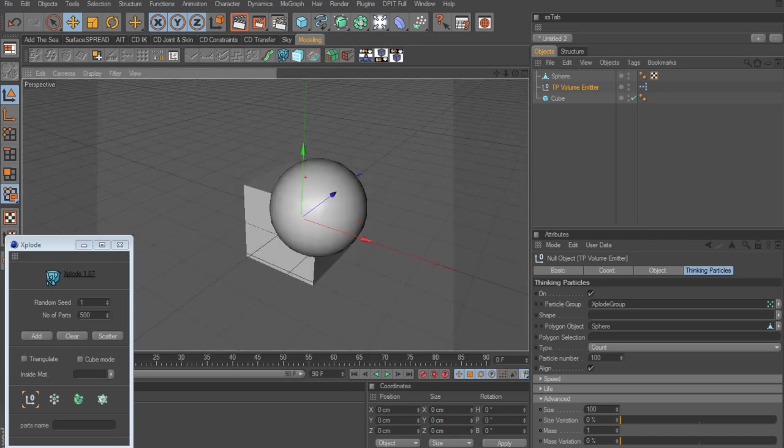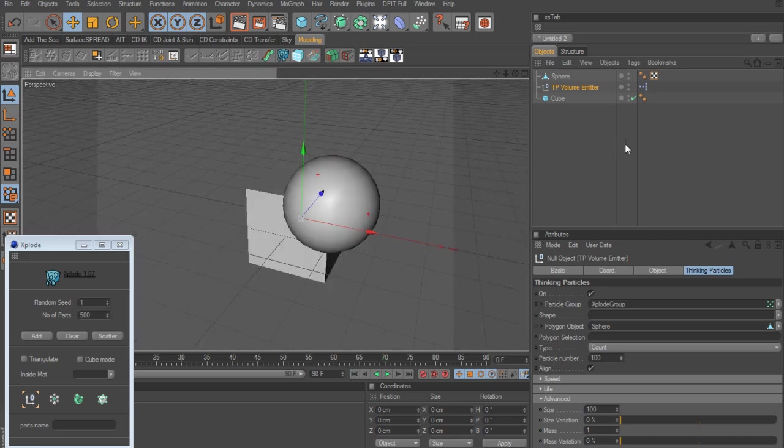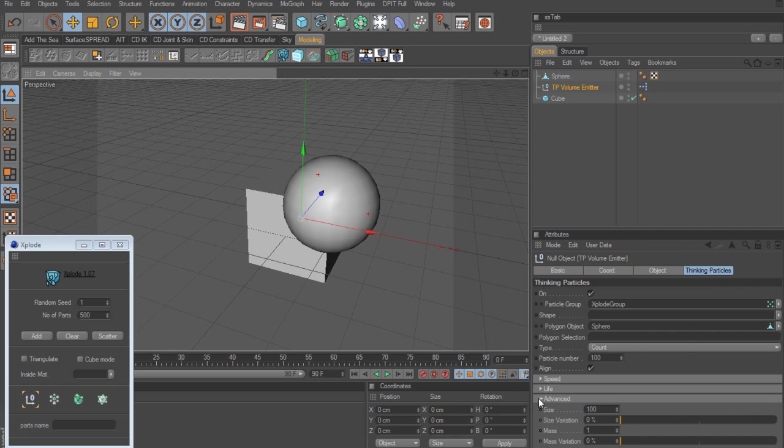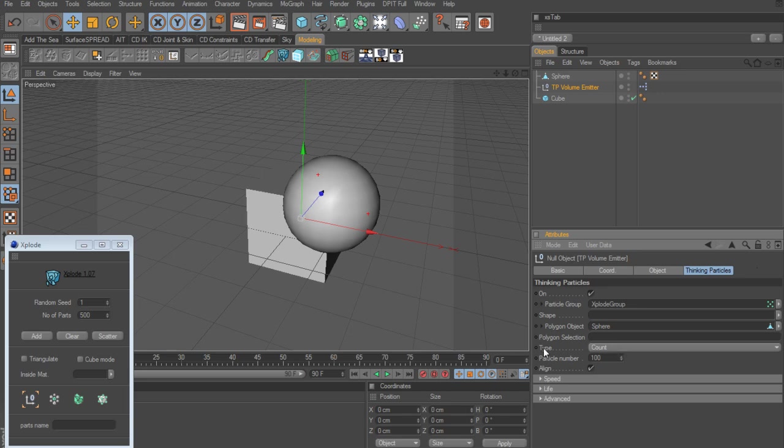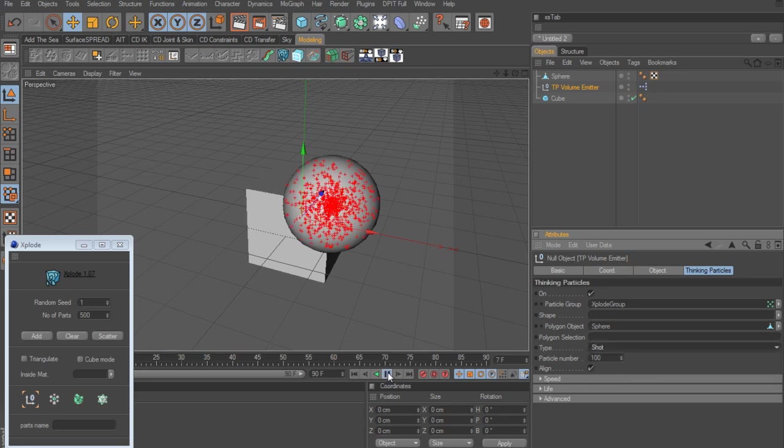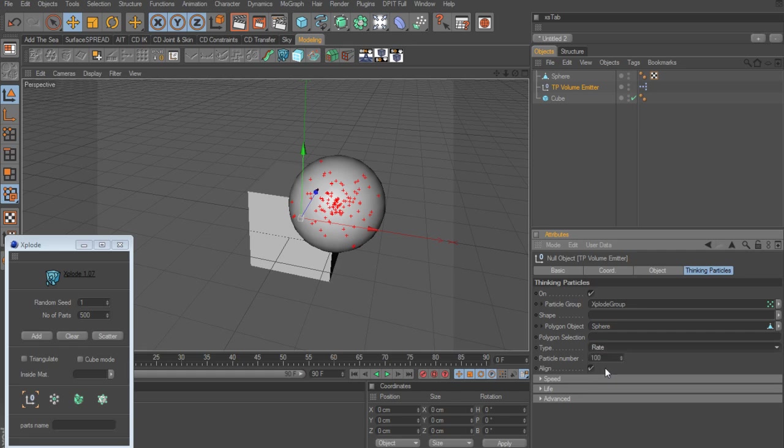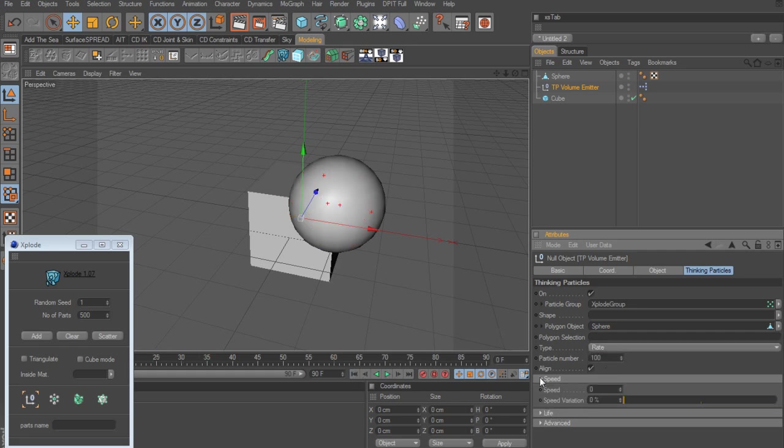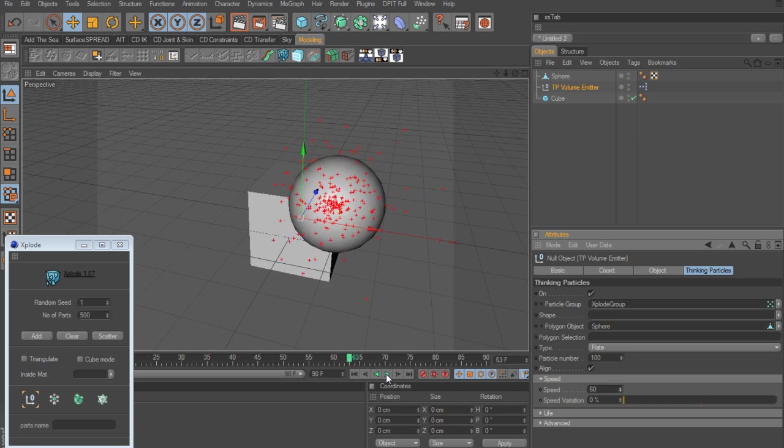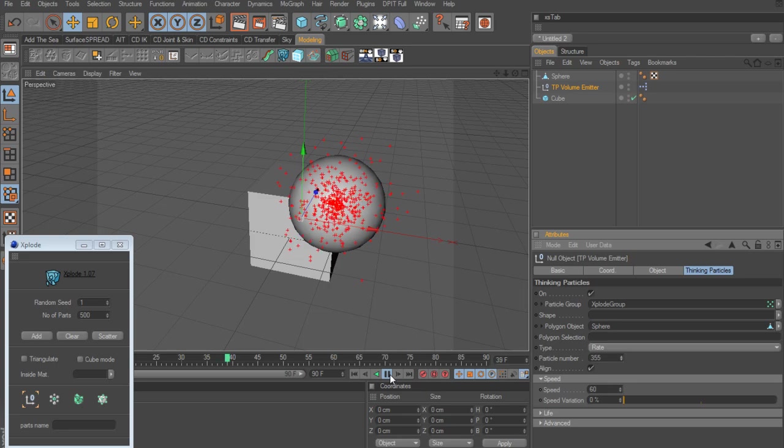So now we want to determine what we want to create here with these particles. And just to keep it simple, I'm going to go to the type and I'm going to set it to, let's try shot. Oh yeah, that's quite a bit. Let's go back. Let's change that to rate. And we're going to need to take up the speed on this. Let's go to speed and let's increase this to around 60 maybe. We need to increase the particle count. Take that up.